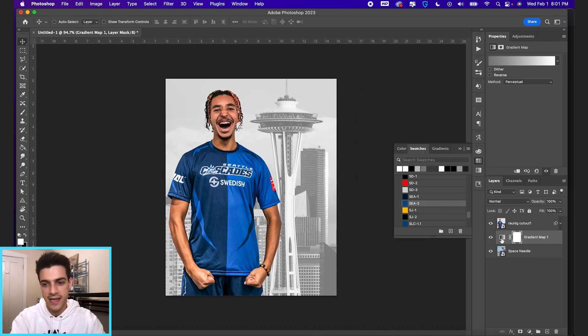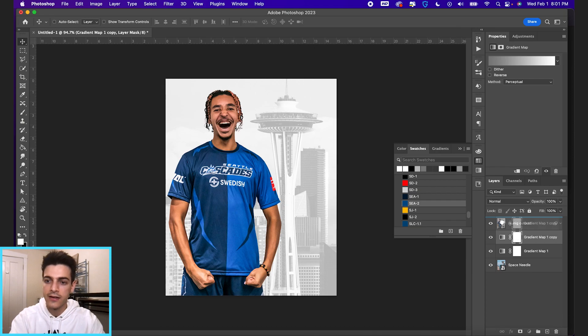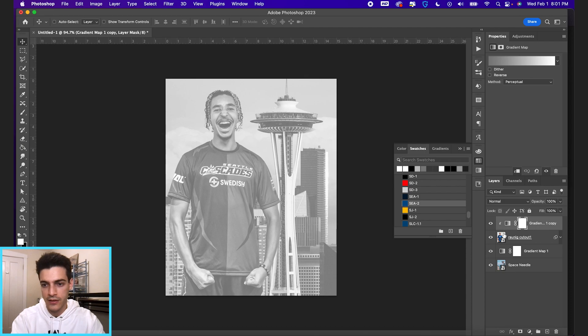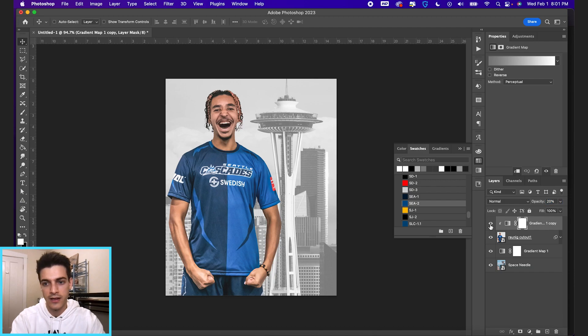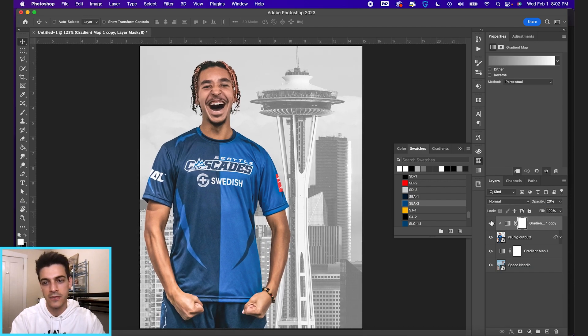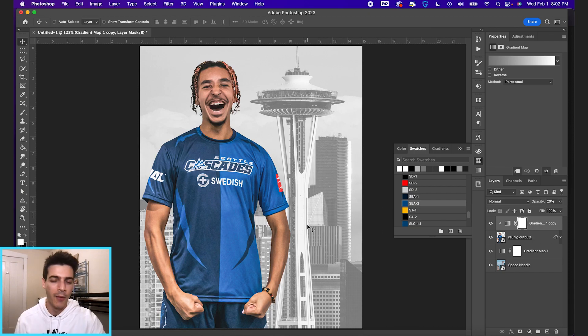And then let's take the same thing again, command J, bring it above our player cutout, clip it by holding option and clicking on the space between layers. And then we'll lower this opacity to 20. So you'll see it kind of gives him this fade and it also desaturates his colors a little bit.